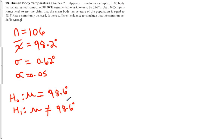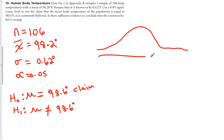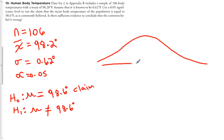We want to determine if there is sufficient evidence to conclude that the common belief — that body temperature equals 98.6 degrees — is wrong. Using the traditional method, I'll find the critical Z. Since this is a two-tailed test, I'm looking for Z of alpha over 2, which is the Z score that separates an area of alpha over 2 in each tail.